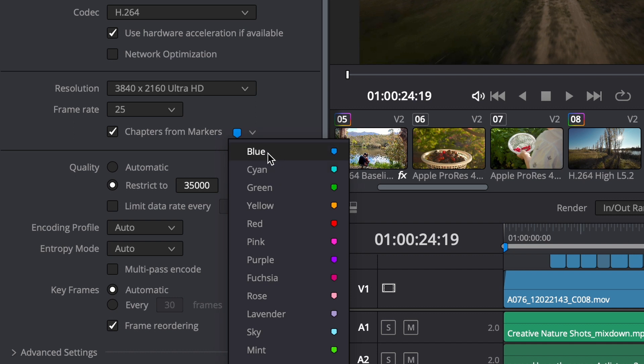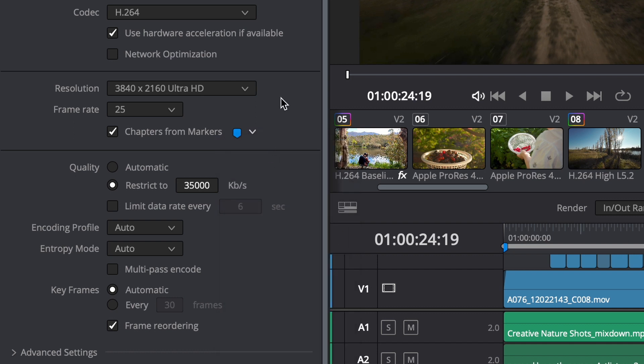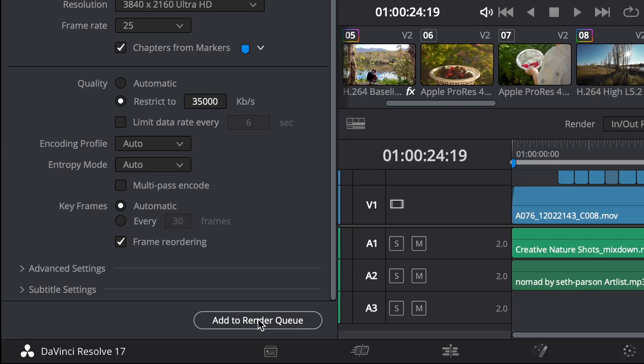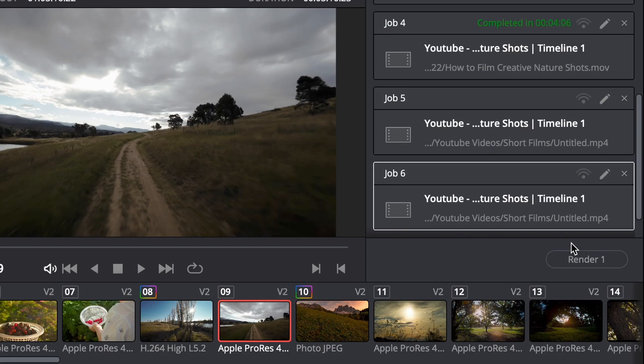In this case I've used blue, so I'm going to select blue to export all those chapters that are marked in blue. Now we're going to click add to render queue and that's it.